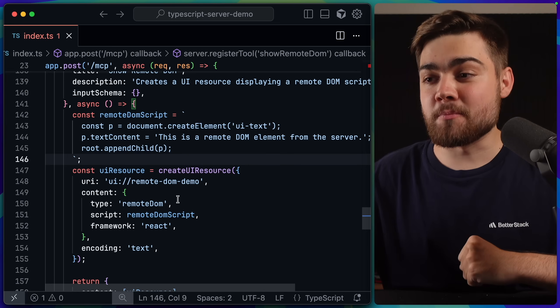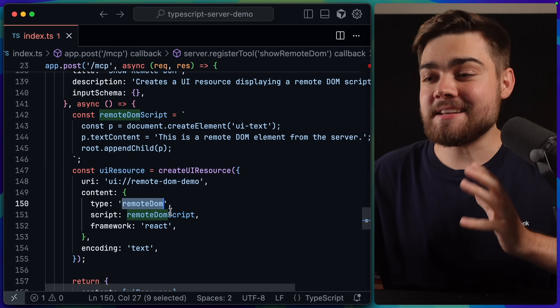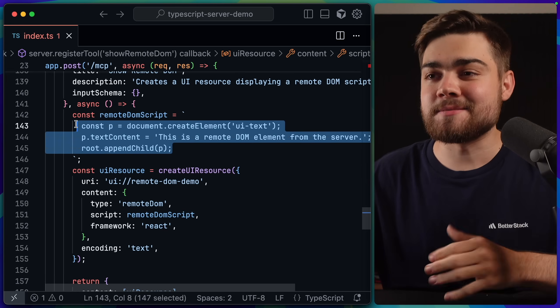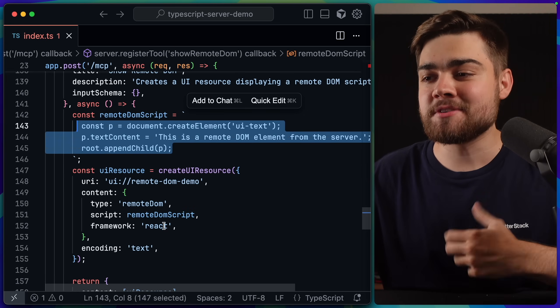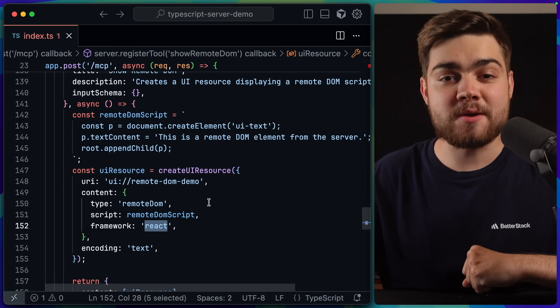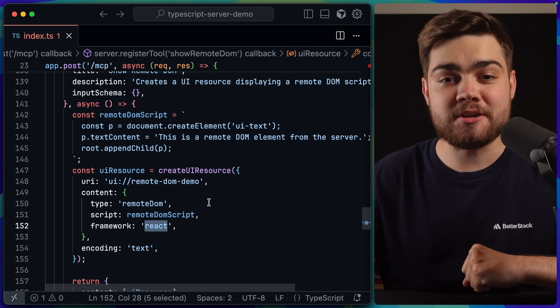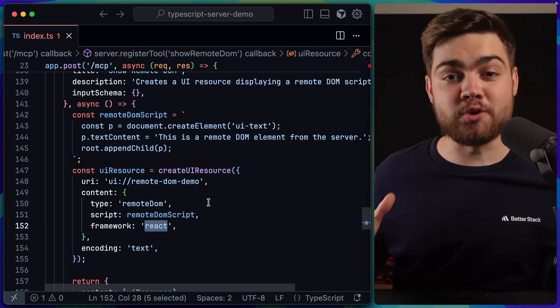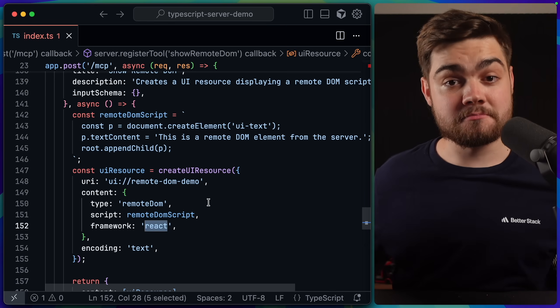The final type you can use is remote DOM. You can see here we send over a remote DOM script, which is simply some JavaScript, and also the framework that we're going to be using. Now, if you're confused what remote DOM is, same. I had a quick look at it,